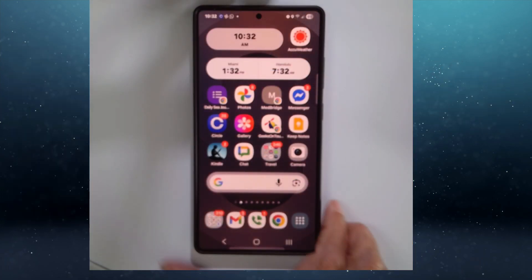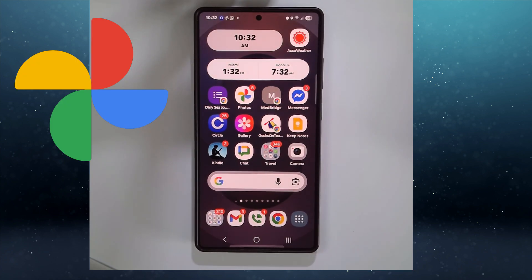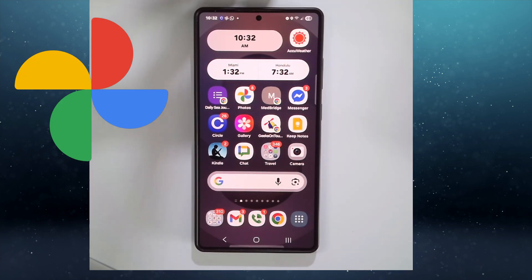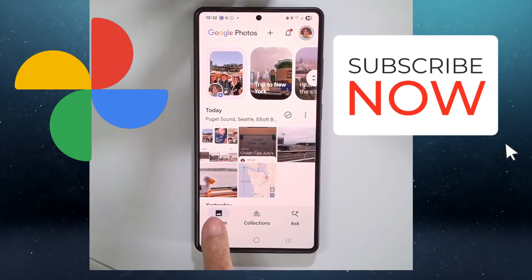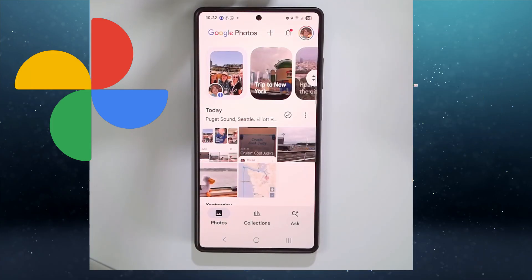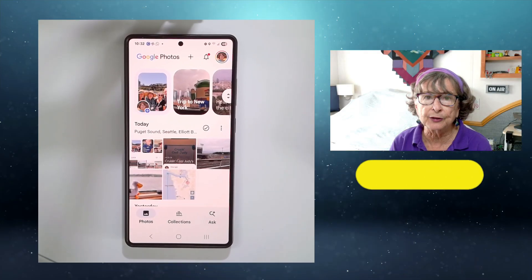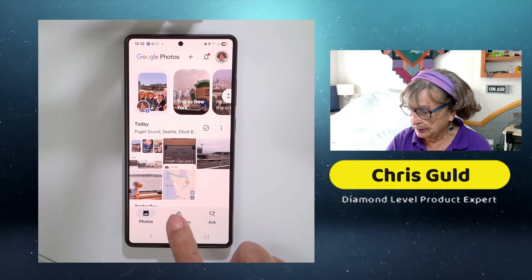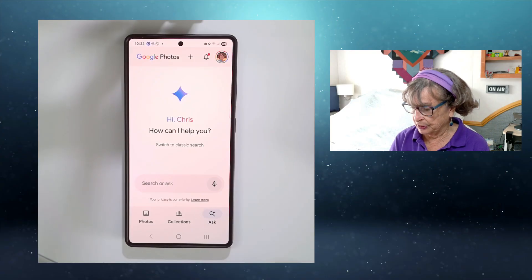I'm going to do this on my Samsung, but as I said, the iPhone is just the same these days. So open up Google Photos — first you are at the Photos button. There are just three choices for how to look at your photos: Photos, Collections, and Ask or Search.